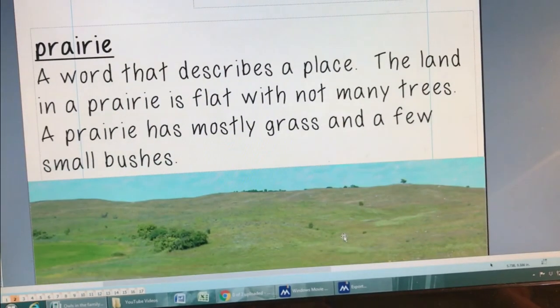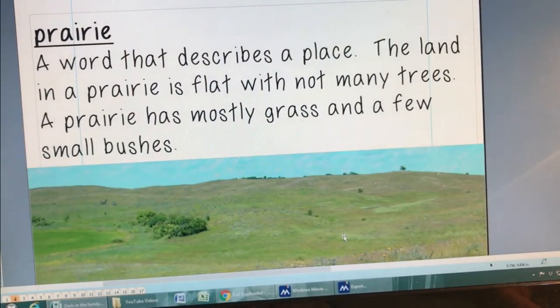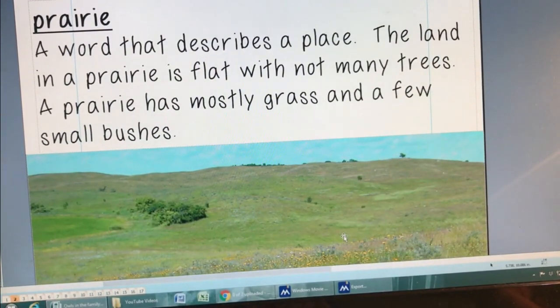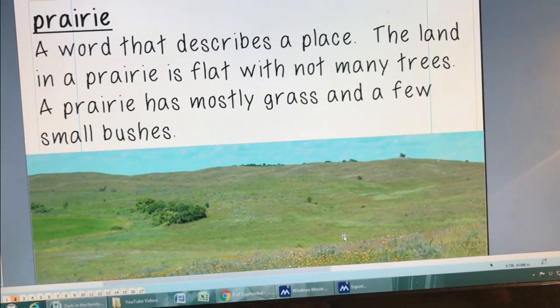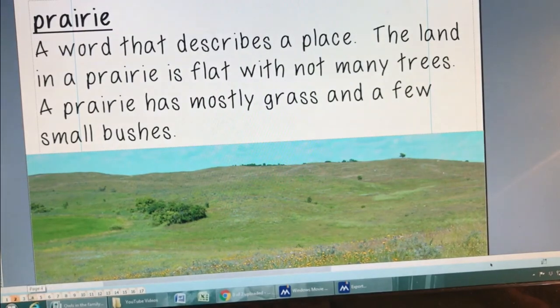A prairie is a word that describes a place. The land in a prairie is flat, with not many trees. A prairie has mostly grass and a few small bushes.